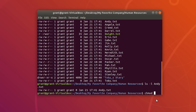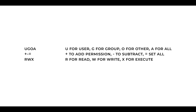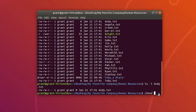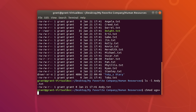In order to change file permissions, type chmod followed by either u for user, g for group, or o for other. We can use plus, minus, or equals to either add a permission, subtract it, or set all. r stands for read, w for write, and x for execute. For instance, let's change all of these to just read permissions: chmod ugo=r andy.txt — changing user, group, and other.